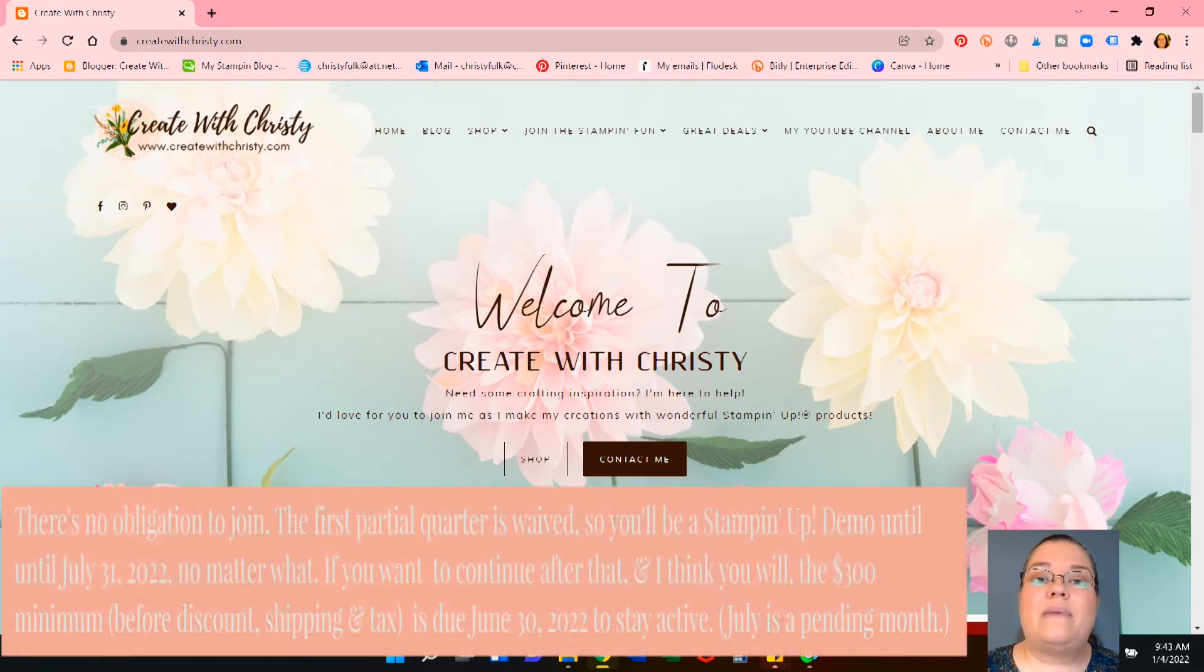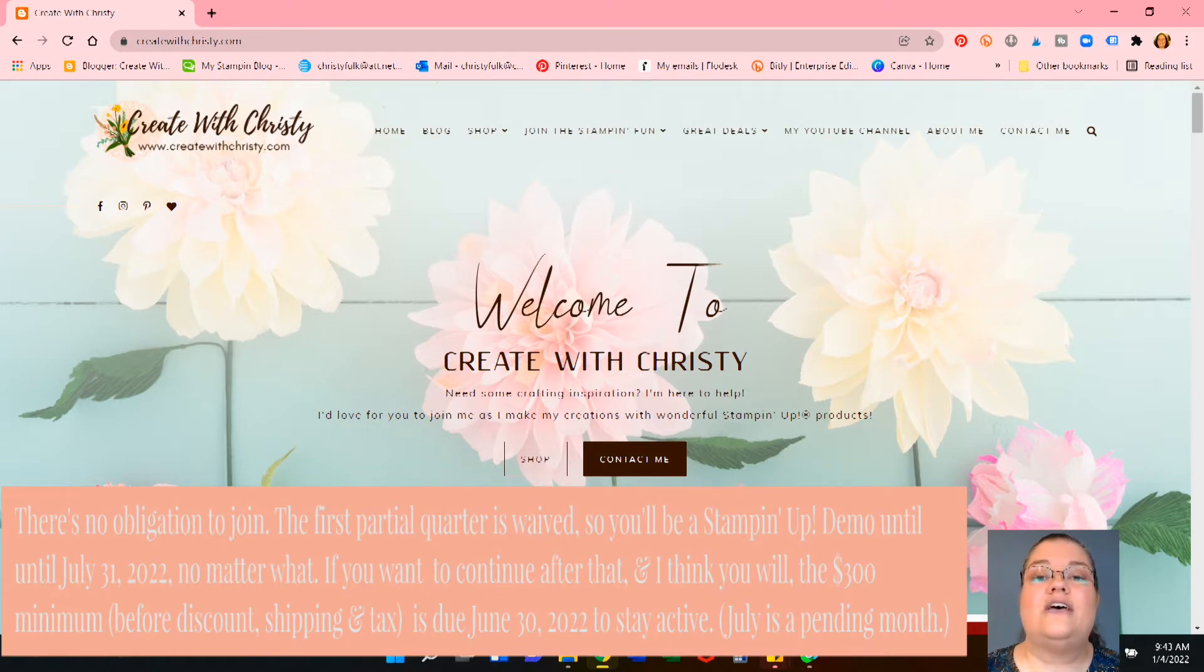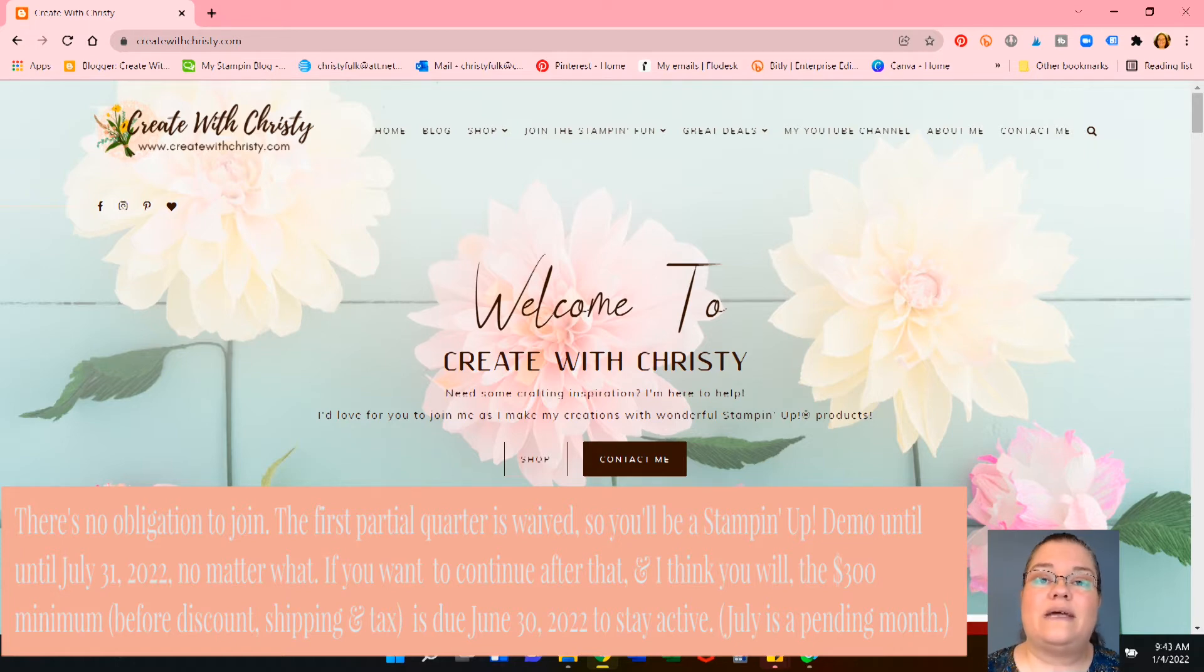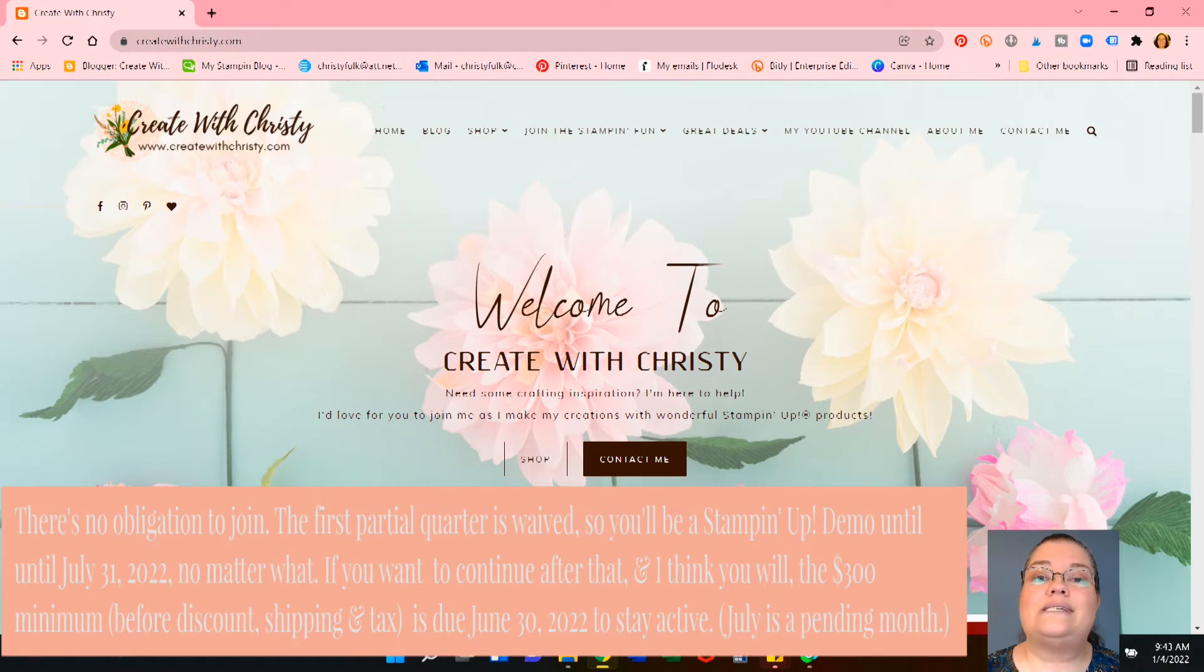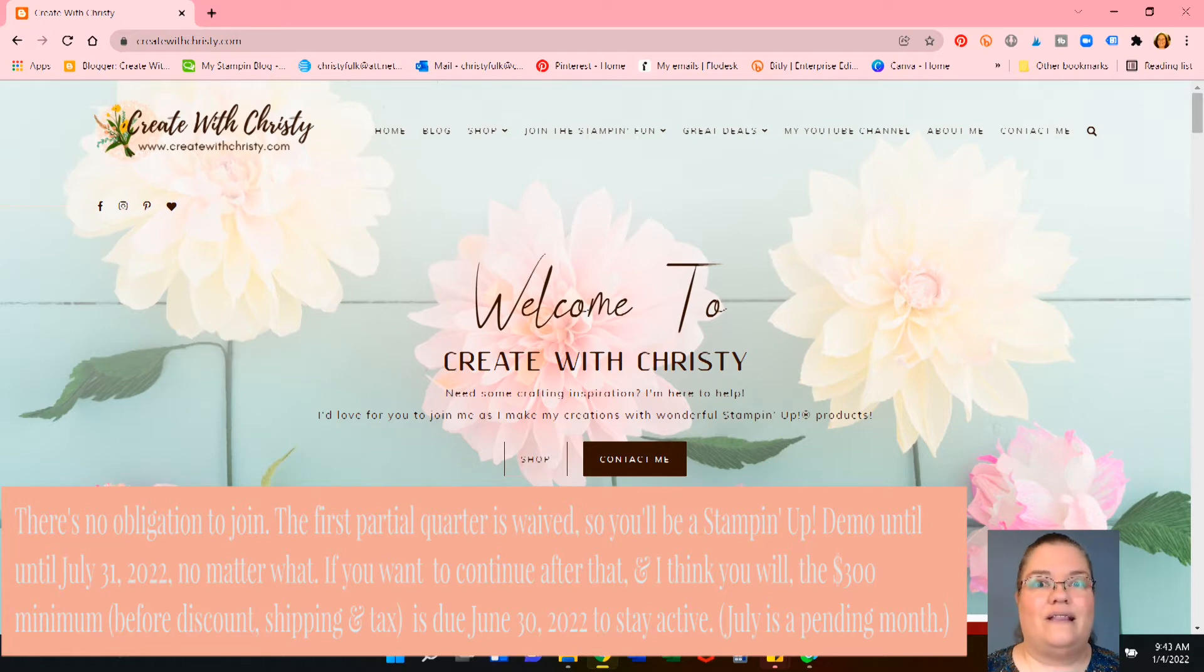And all Stampin' Up! asks of you is to place at least a $300 order every quarter. So every three months, you need to place an order. And that's before shipping and tax. That's also before your discount. So you're actually only spending $240 on all the product, plus your sales tax and shipping. Really, really good deal.